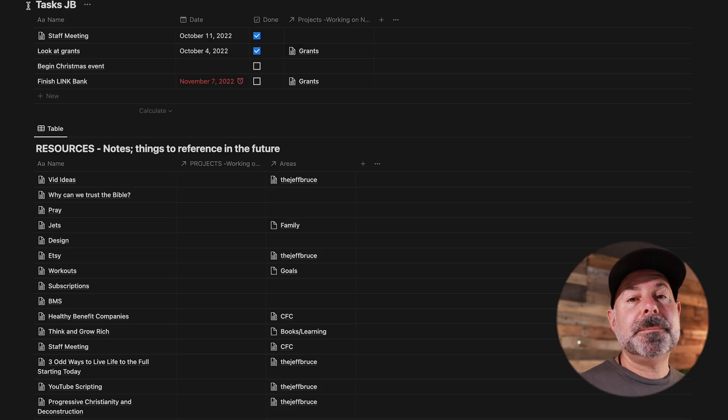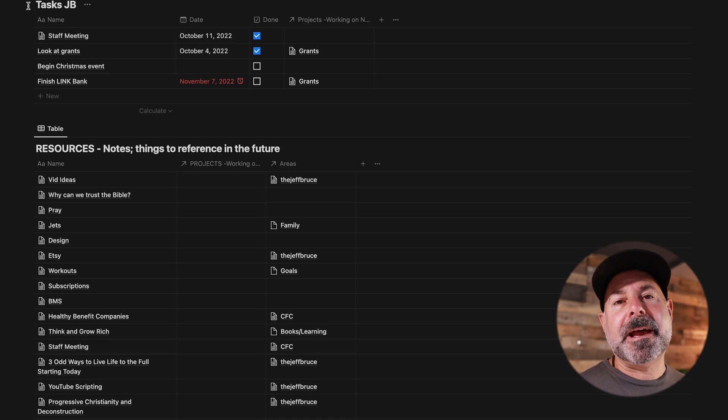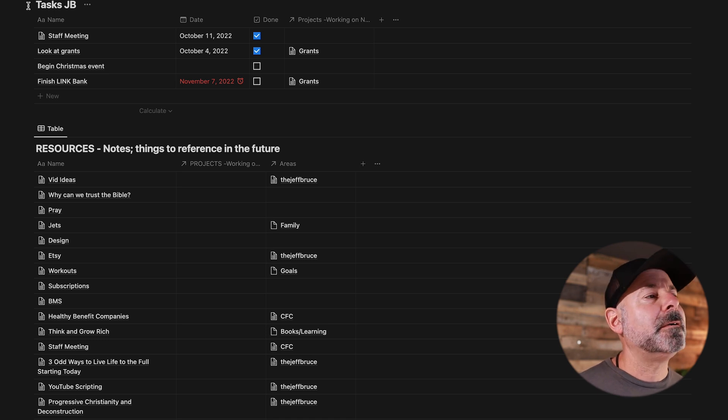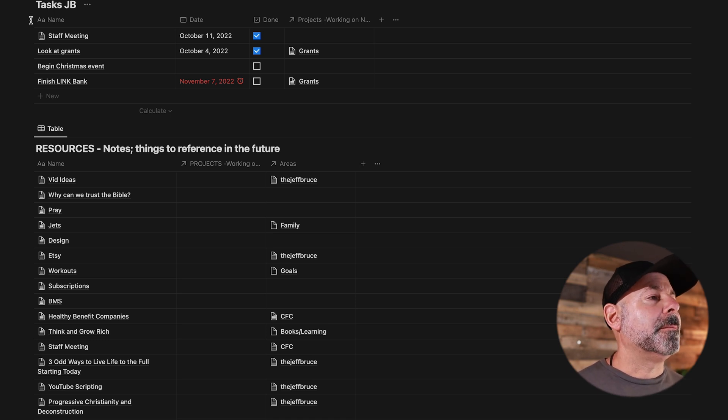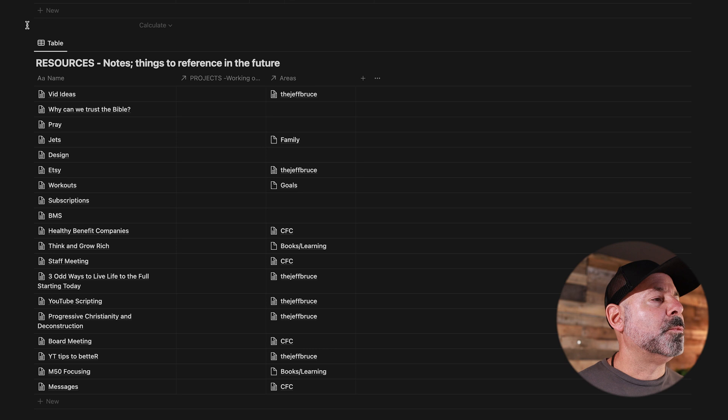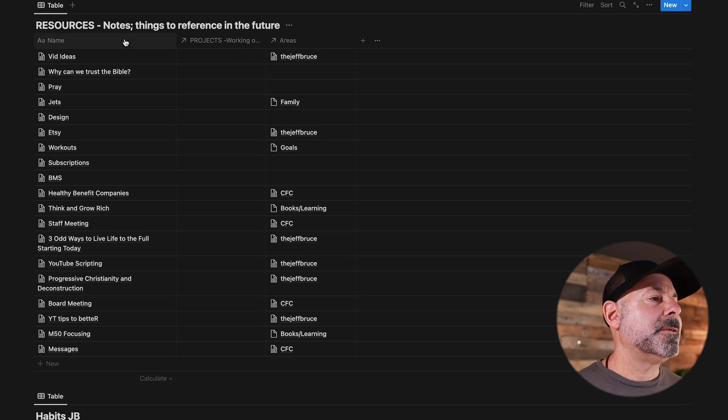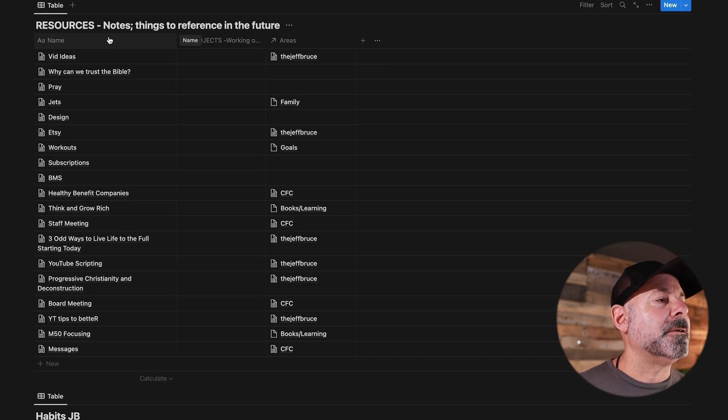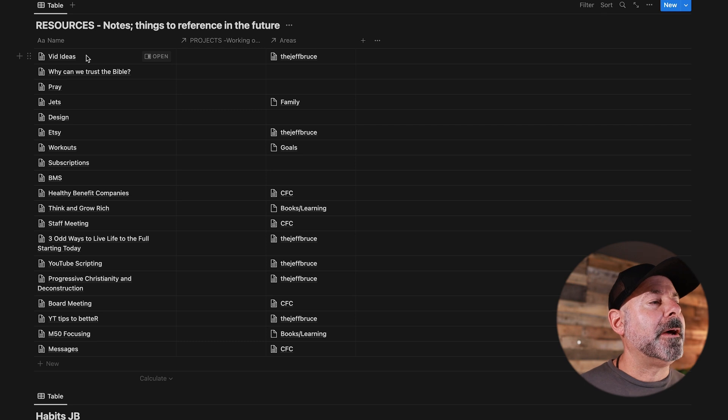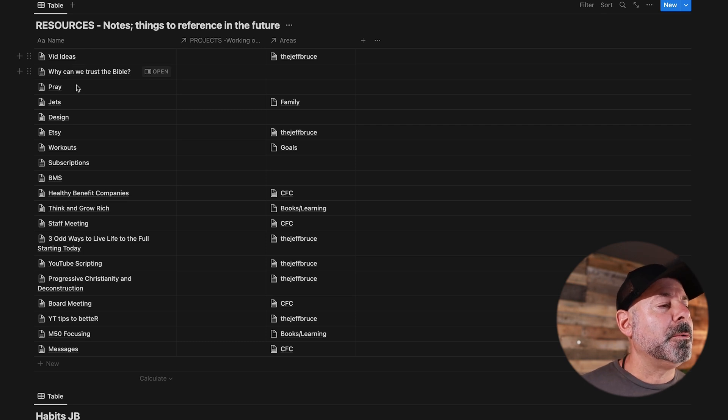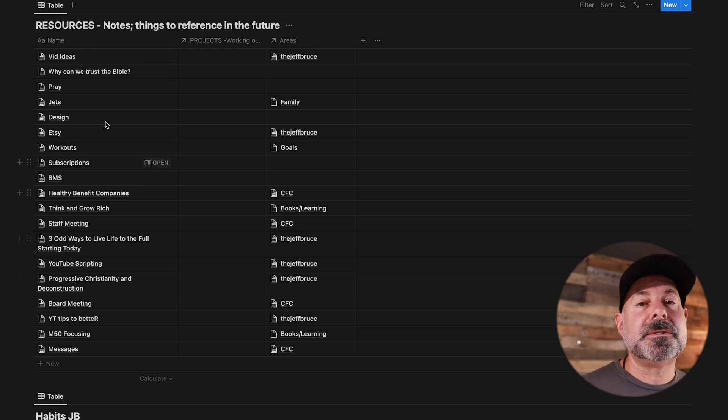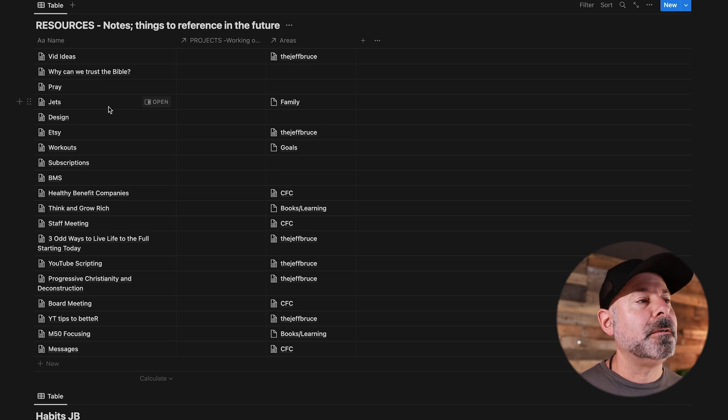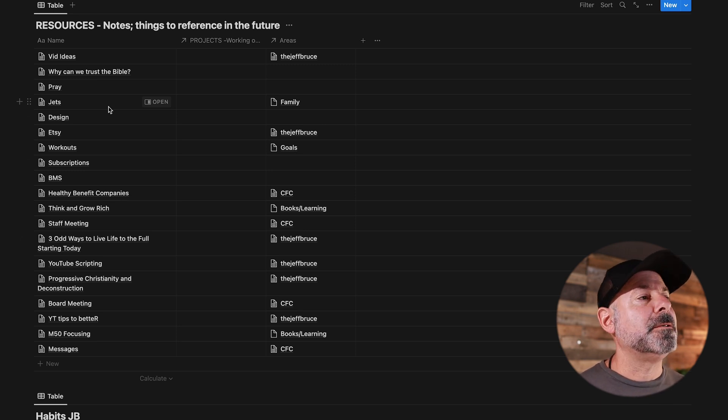I'm going to skip tasks right now because that's not actually a part of PARA, necessarily. I'm going to come down to Resources. So resources are notes, things to reference in the future. And so now I'll go back to my original home page and show you the connection here. So these are just notes that I've jotted down in Notion, which I can do from my phone, on a laptop, on a tablet.